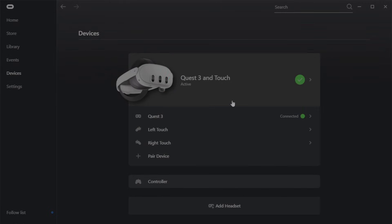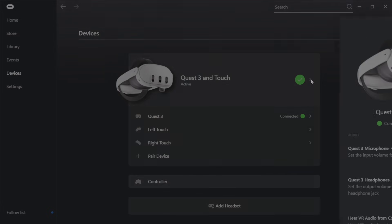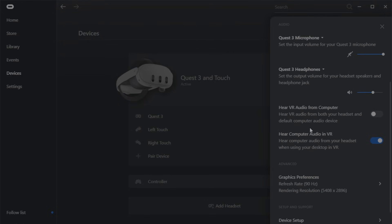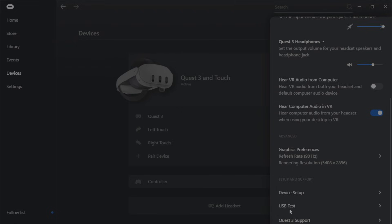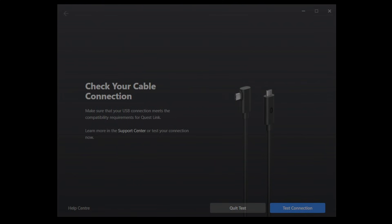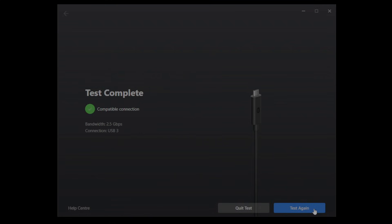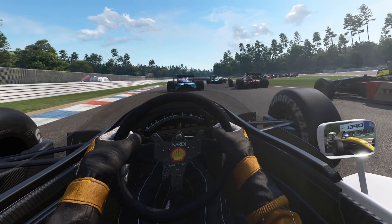Now a really important tip here is to run the USB link cable test. To do that, click on the headset and then scroll down until you see USB test towards the bottom. Click on that and then click on test connection. Now give that a few seconds to run, and if the app shows a compatible connection with a green tick, you're good to go. If it reports there's an issue with speeds or that it's not connected to a USB 3 port, then connect it to a USB 3 port and run the test again. Now once that's done, click quit test and minimize the Oculus app.